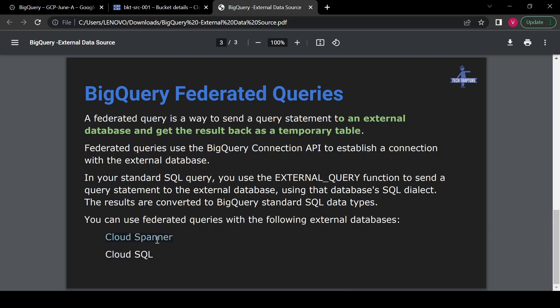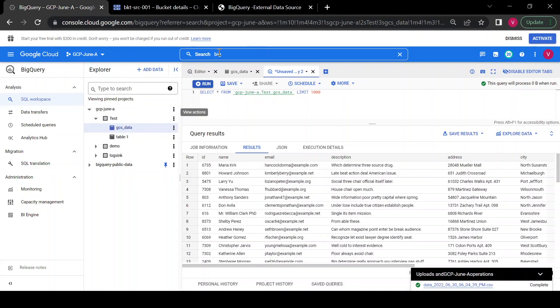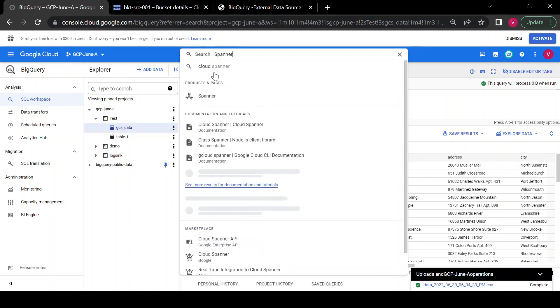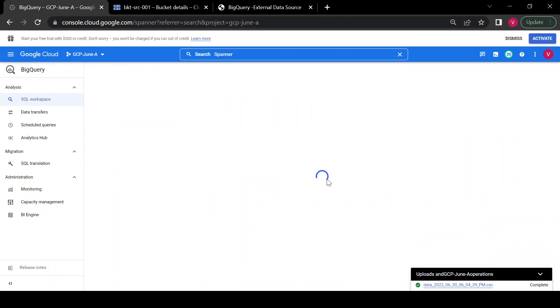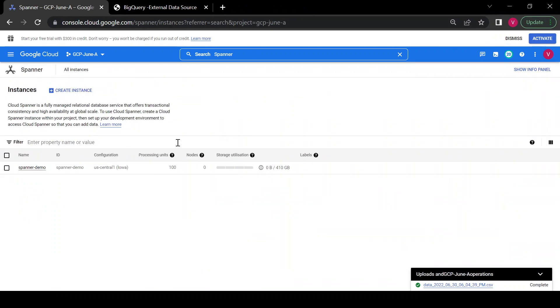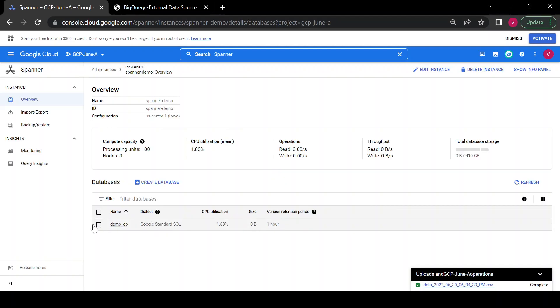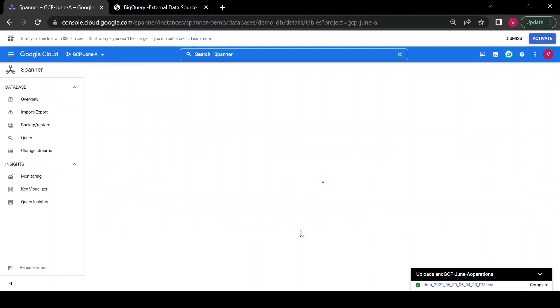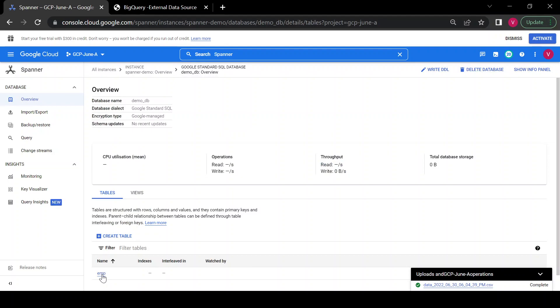In this demo we are going to create federated queries on Cloud Spanner. We have one Cloud Spanner database with a table created inside it and we are going to query that table from BigQuery. First we'll create a connection, then query Cloud Spanner from BigQuery. In Cloud Spanner I have an instance called 'spanner-demo', inside which there is a database called 'demo-db', and inside that a table called 'emp'.